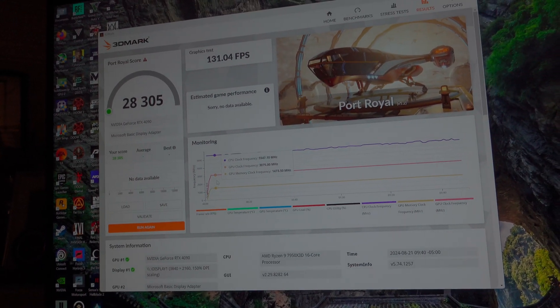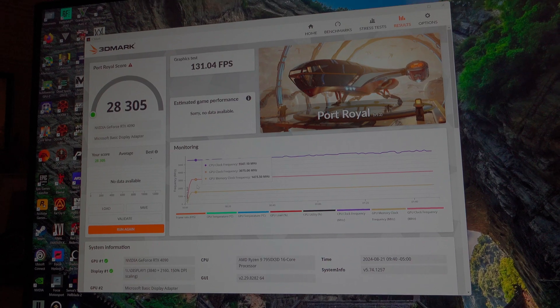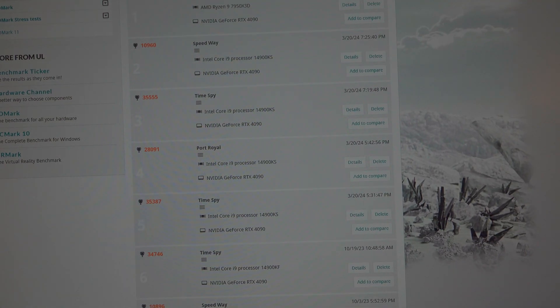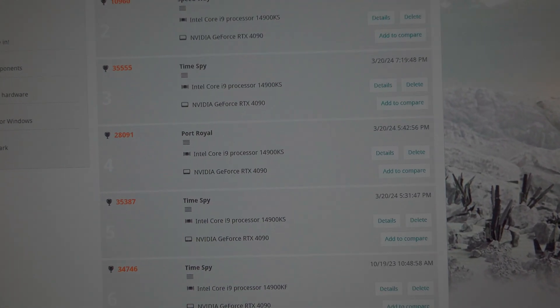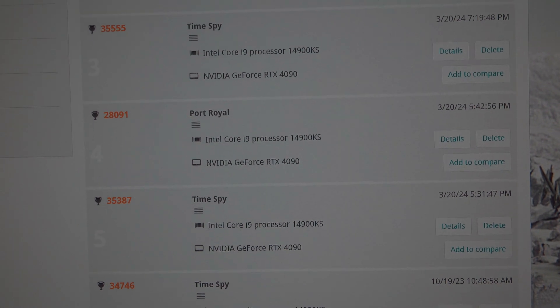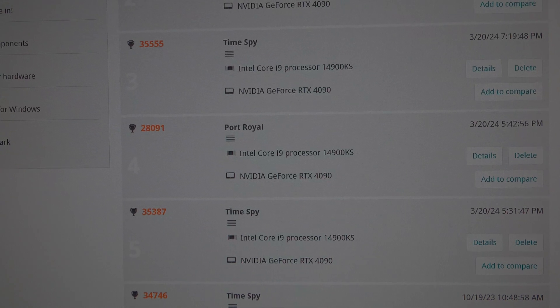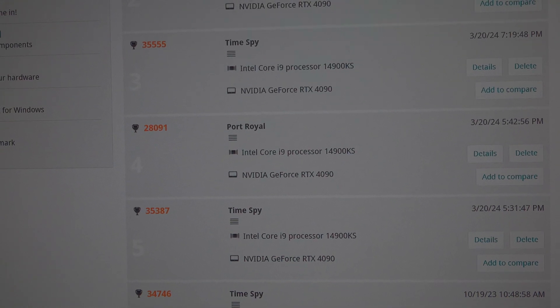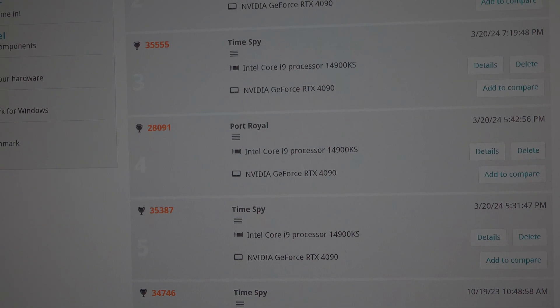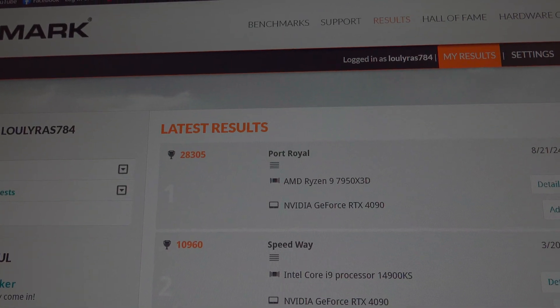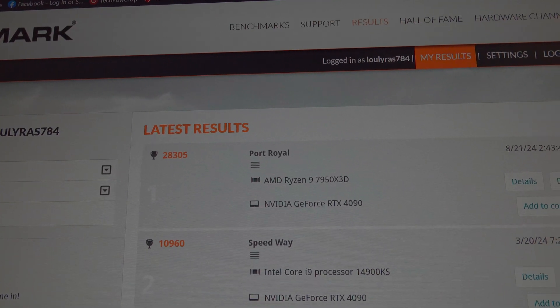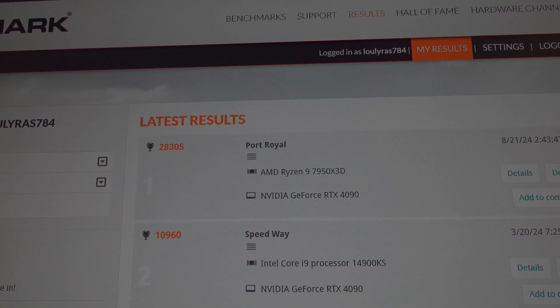Next I will do Time Spy and we'll see what the score is. For those of you who are wondering, my i9-14900KS Port Royal score was a high score of 28,091, and the one I just did today with the Ryzen 9 setup, 28,305.